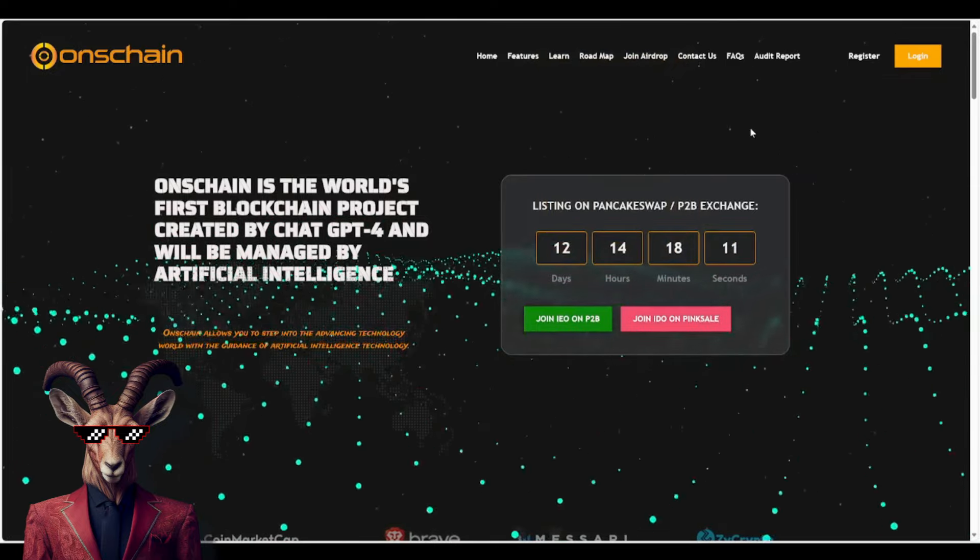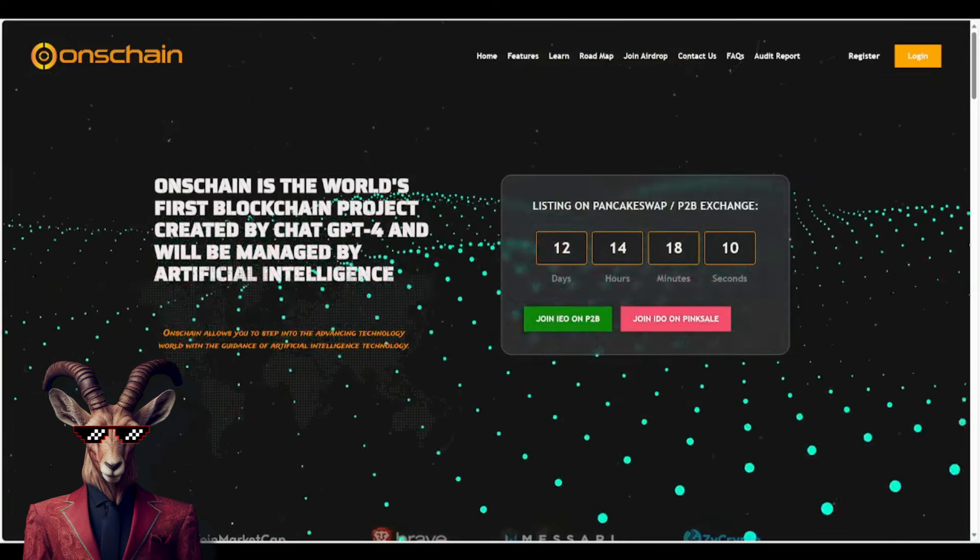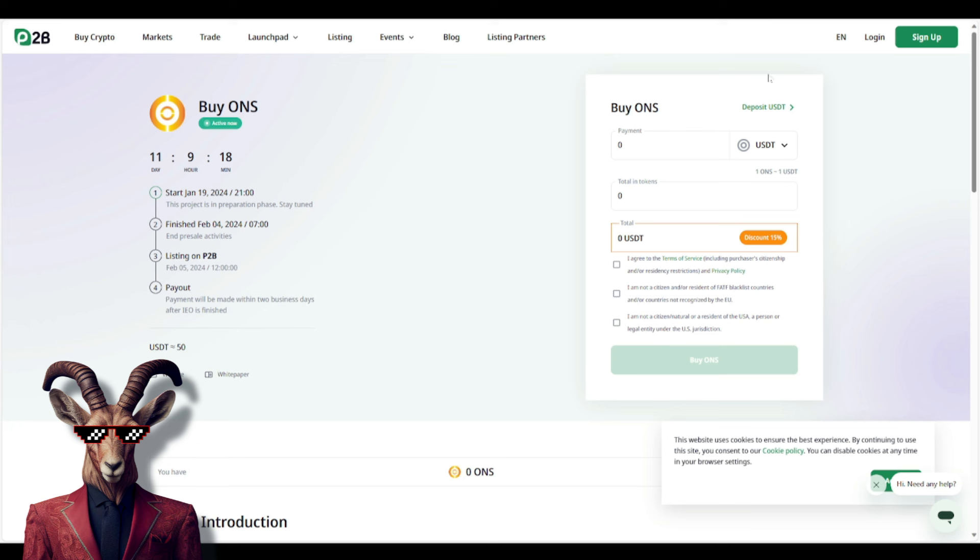So I want you guys to understand that they do have, right now at this current moment, we're talking about an IEO, and we're talking about an IDO. So right now, we do have an IEO on P2B. You guys can purchase with USDT. Looks like you may be able to get a little discount, which is very important. But I want you guys to understand that the sale price is technically $1.